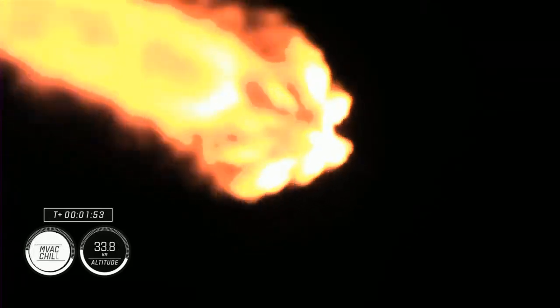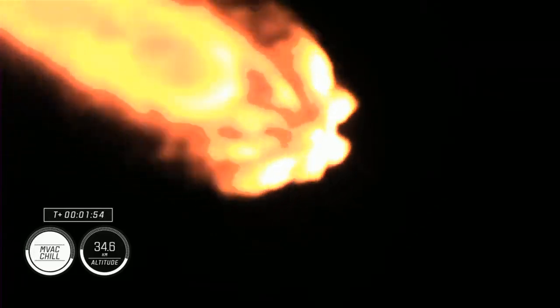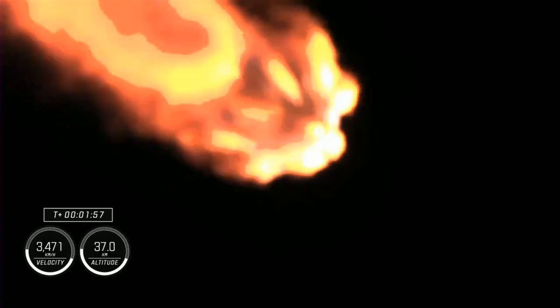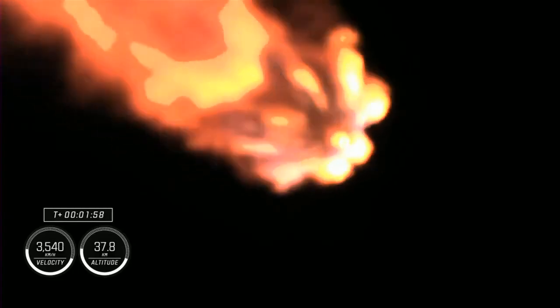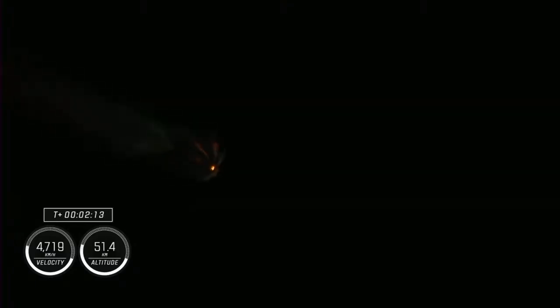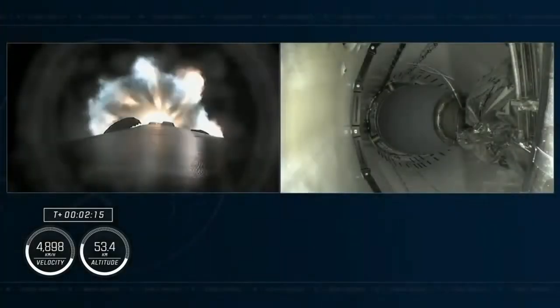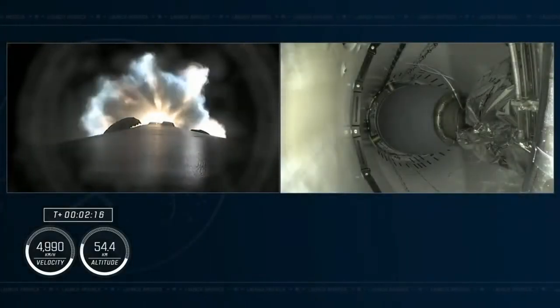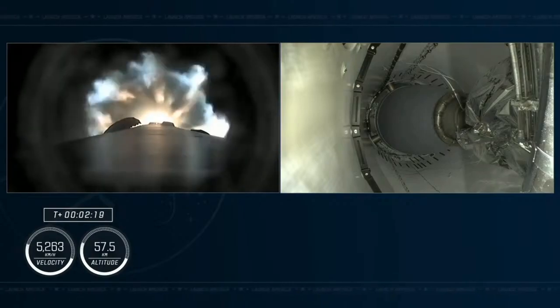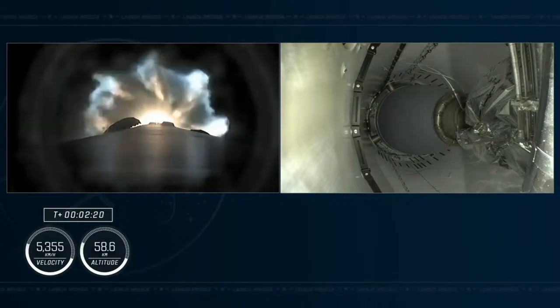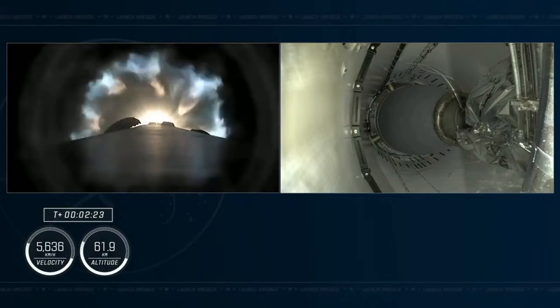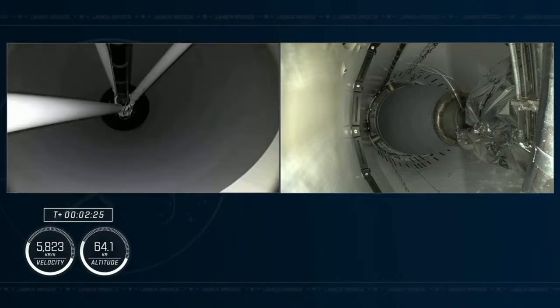where the nine engines on the first stage will cut off ahead of the first and second stages separating. Then the single Merlin vacuum engine on the second stage will ignite. We are now coming up on two minutes into the flight. The spacecraft traveling over 2,000 miles per hour. Really incredible nighttime views of Falcon 9 and Crew-7 on your screen right now.